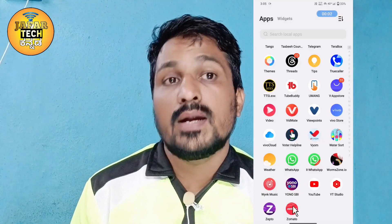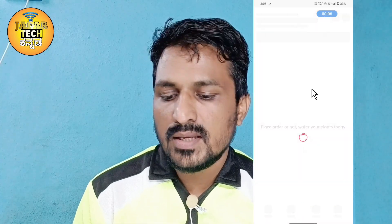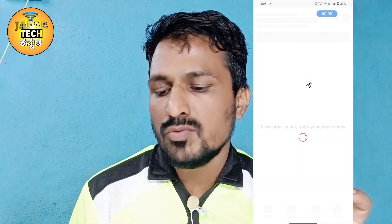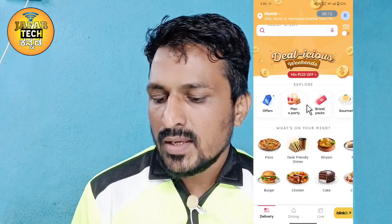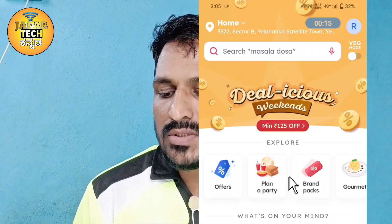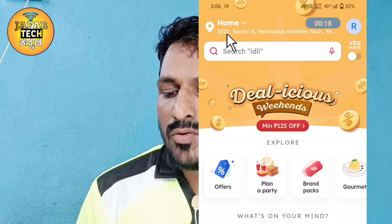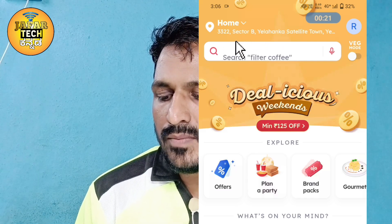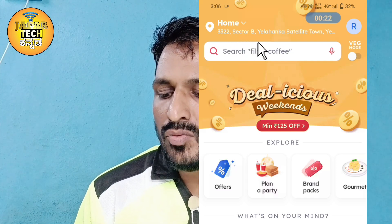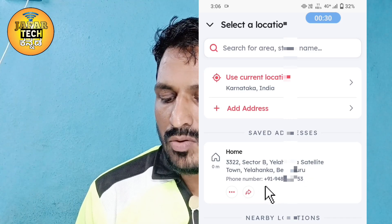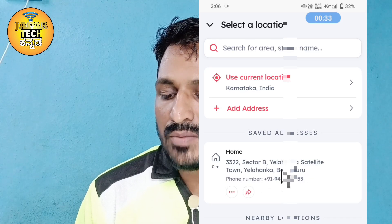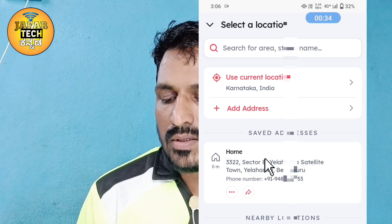If you want to be able to get your order in the same location, you will need to change your order location. This is the home address here. Click 'Add address' here.